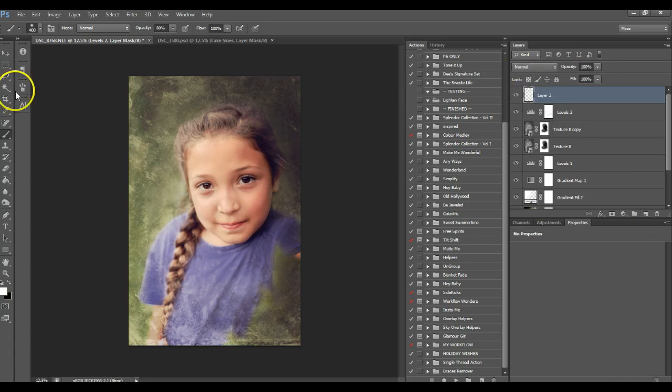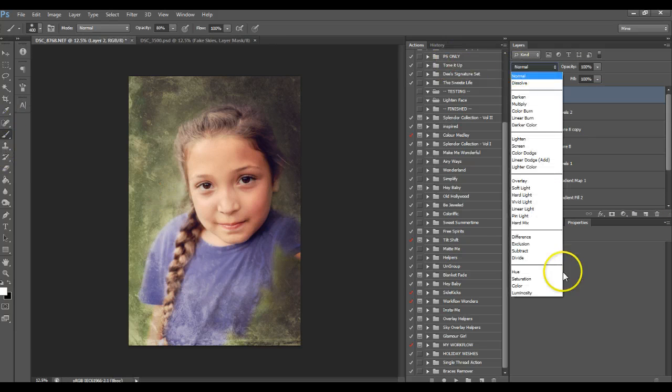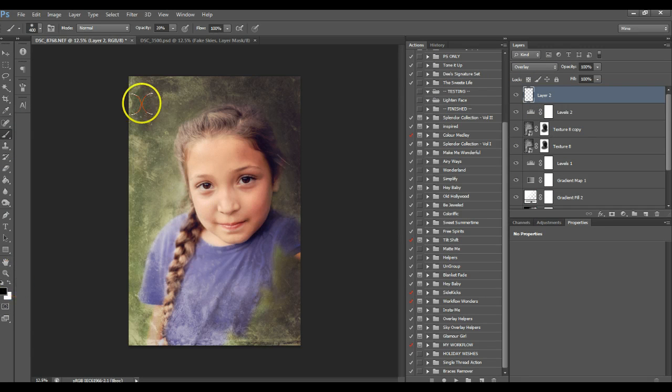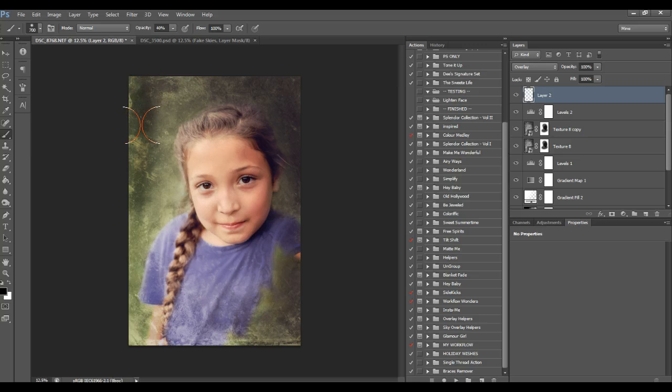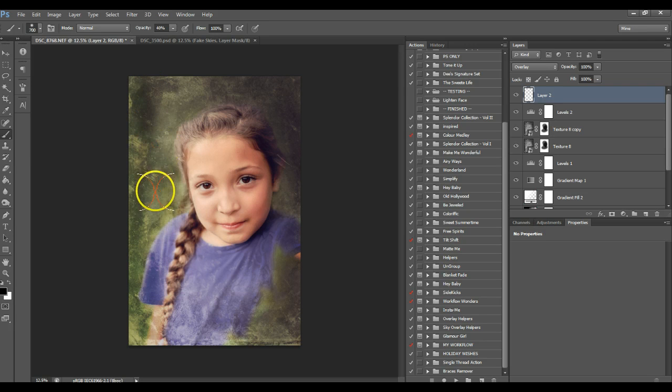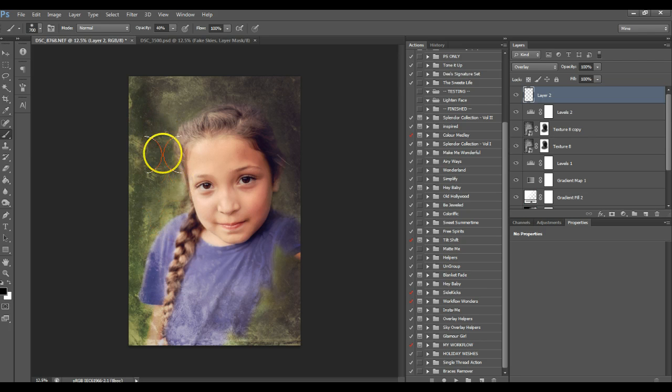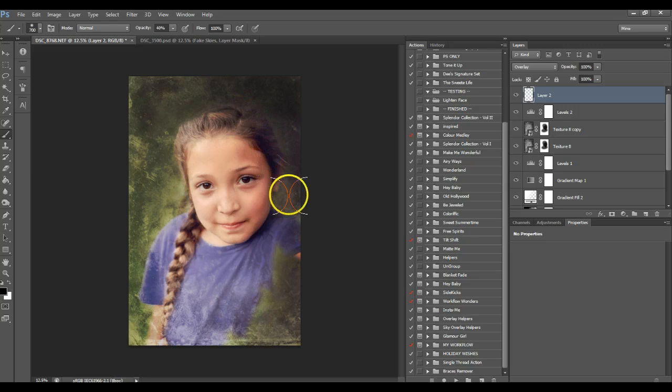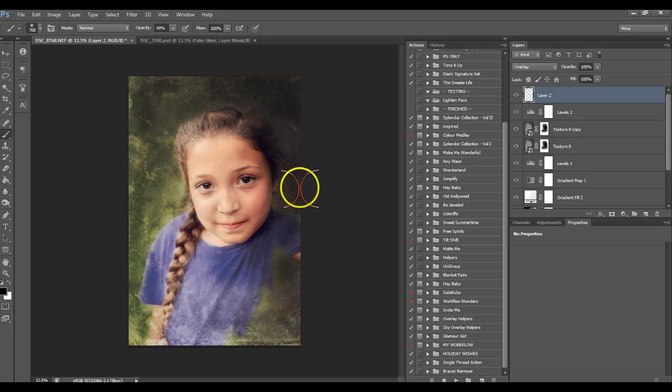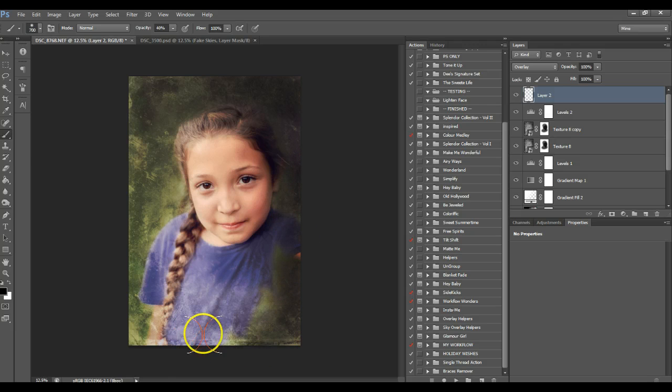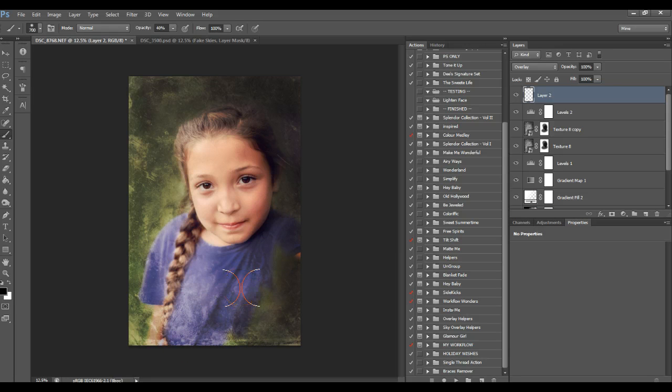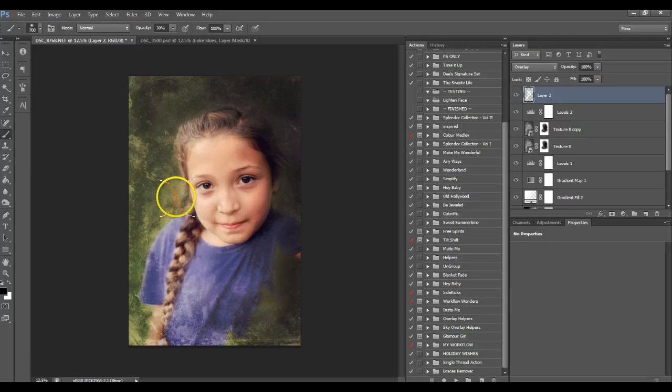And the final step I'm going to do is, as always, my dodge burning. Overlay. I'm going to get a black brush, set it to 40 percent. I'm going to brush on strong so you can see the difference, and I'll just play around with my opacity after I'm finished.